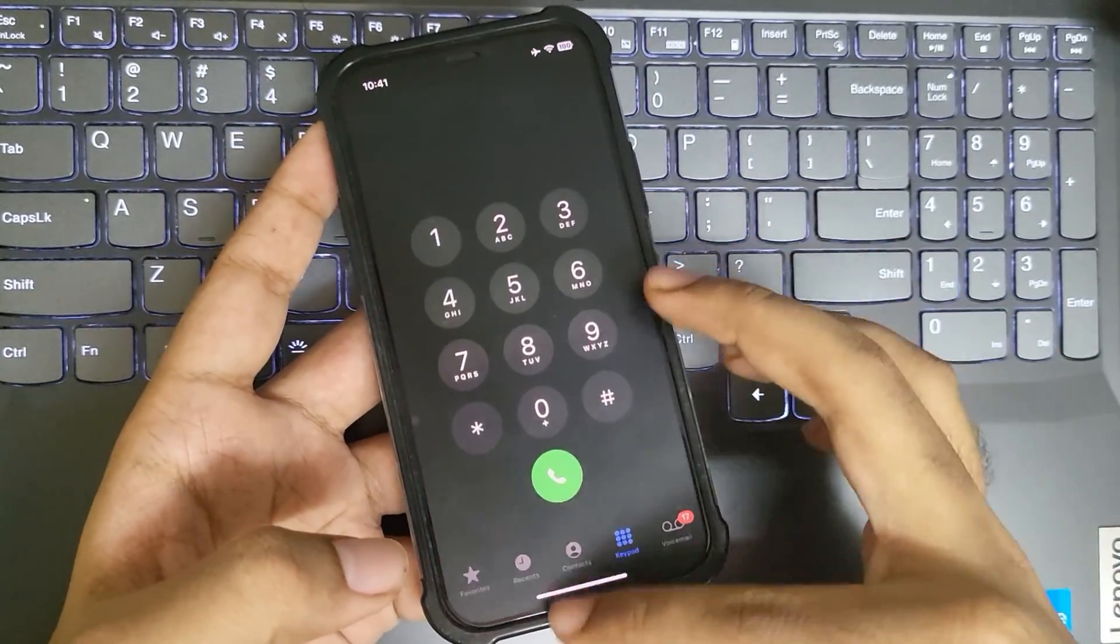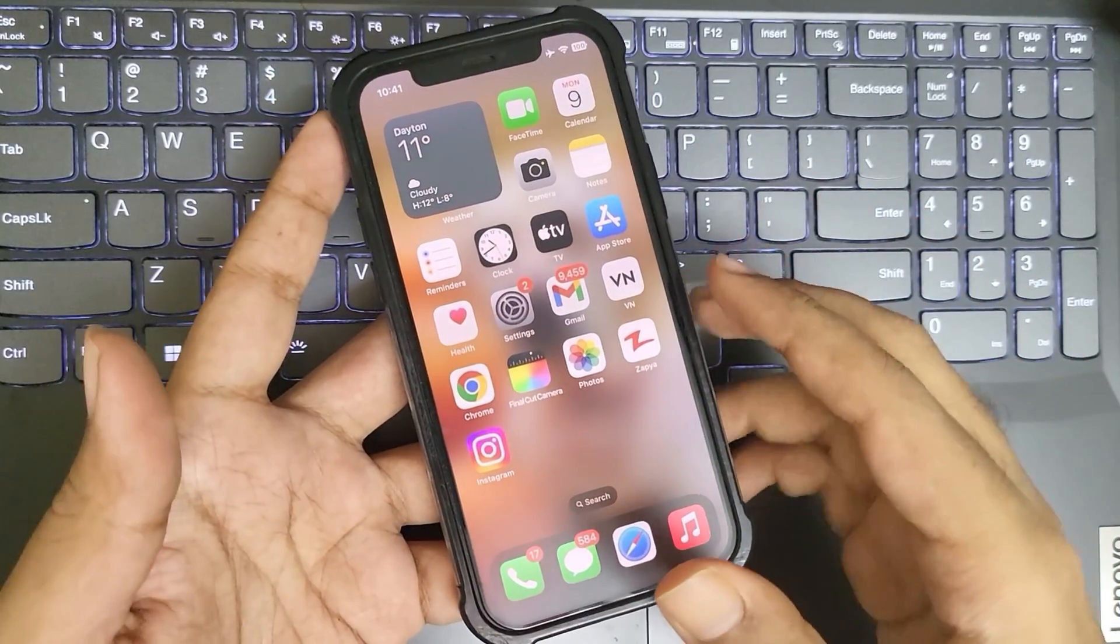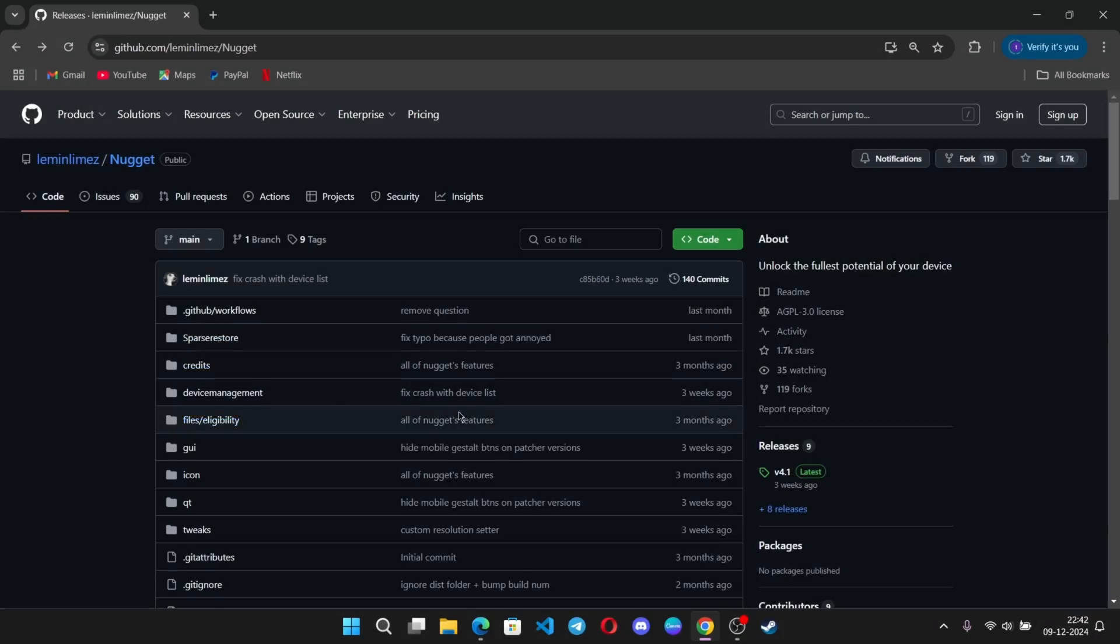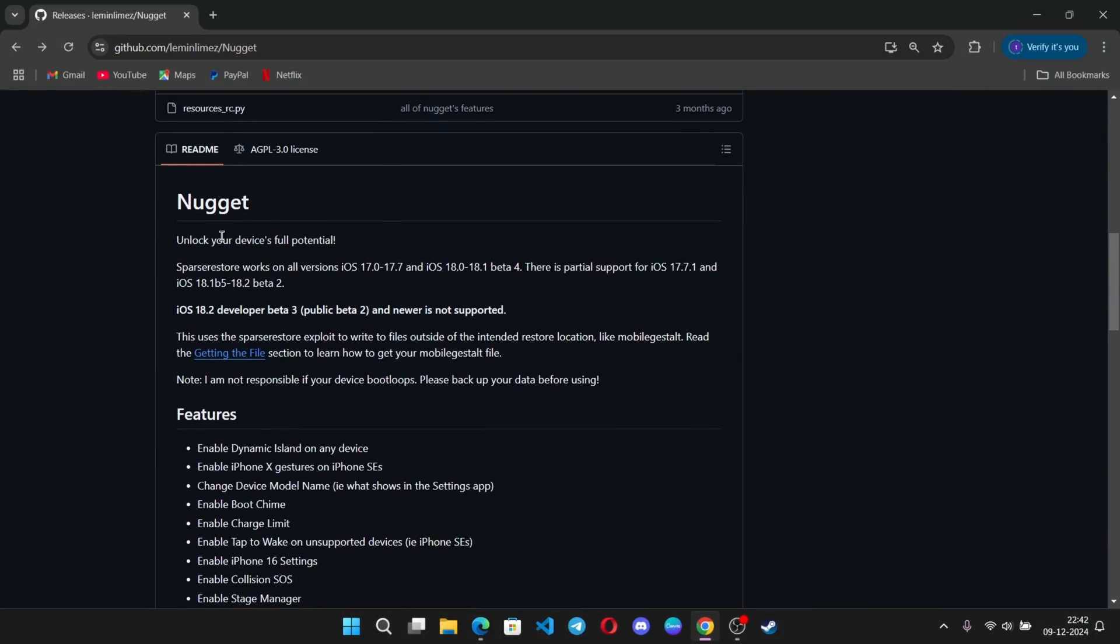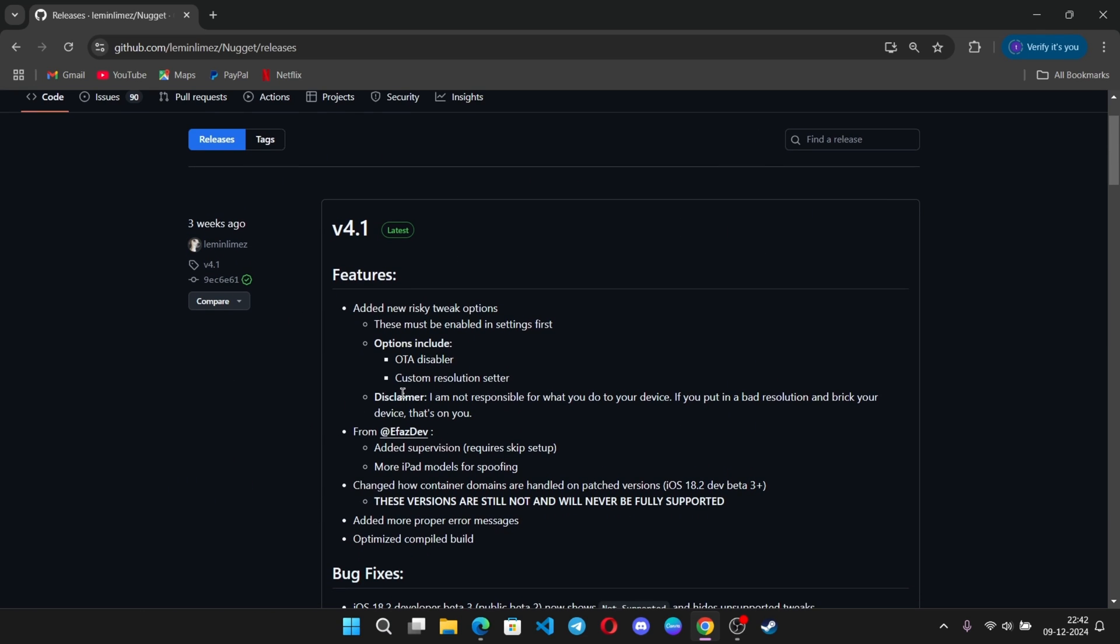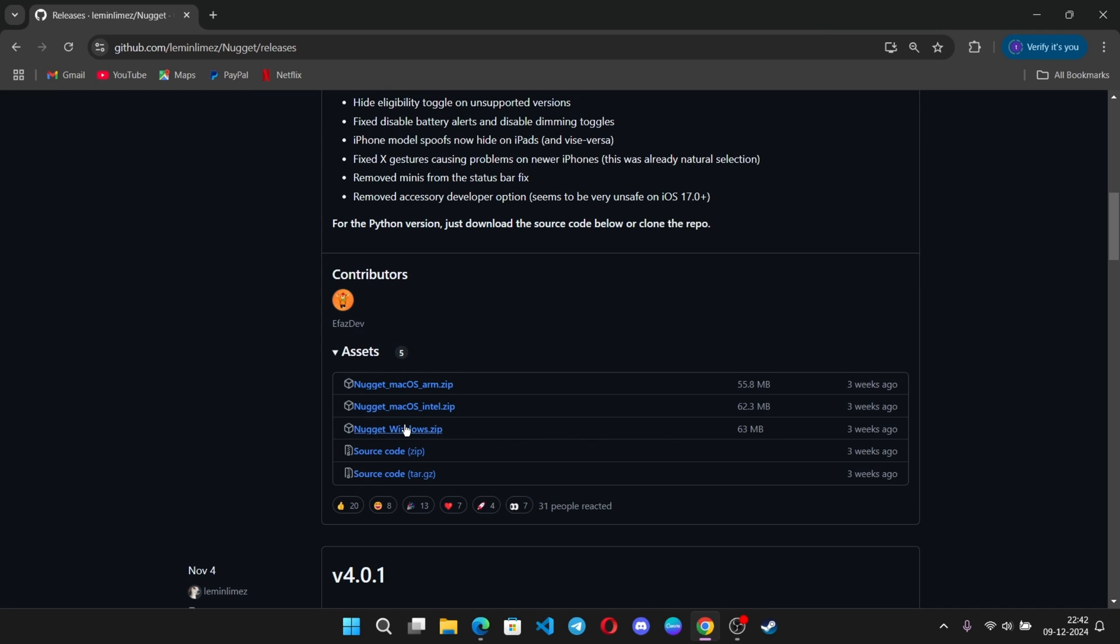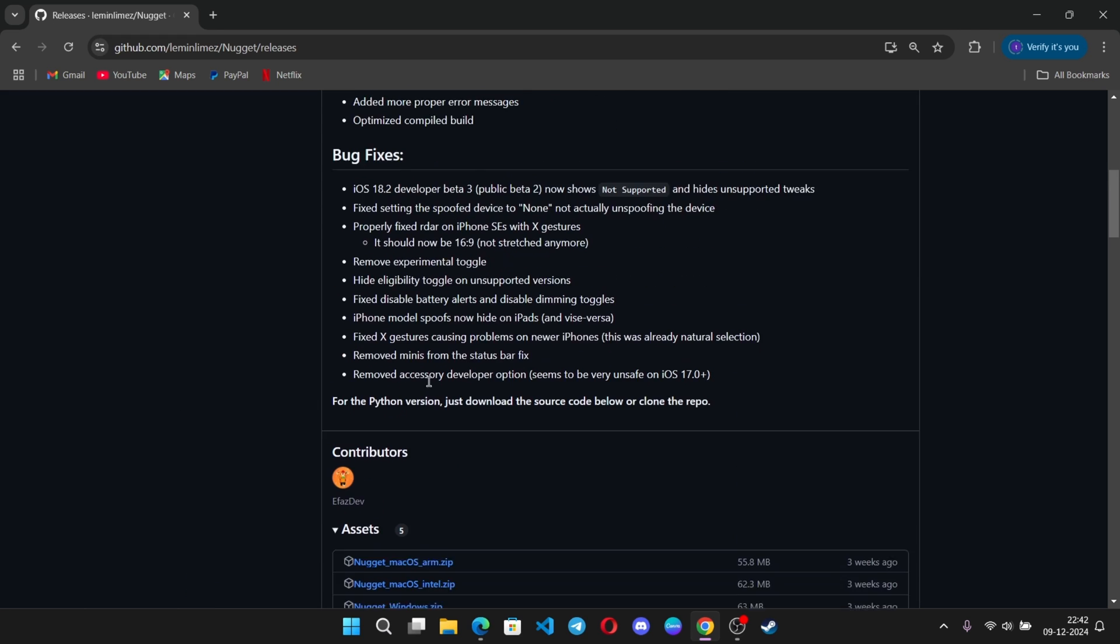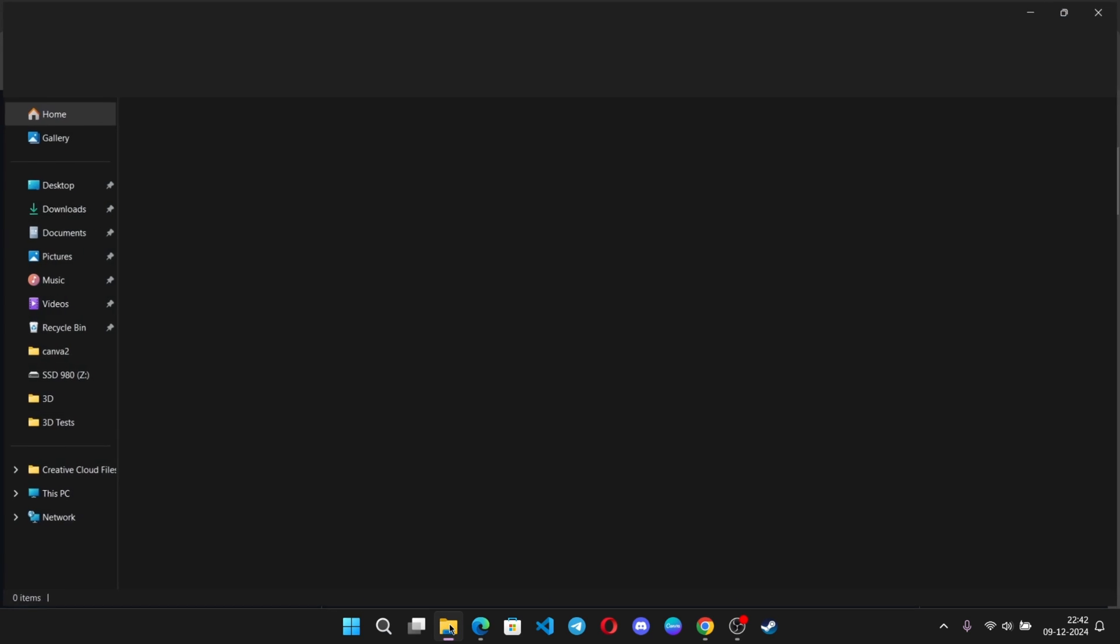First of all, you need a computer to install the dynamic island. Before using Nugget, make sure you have already installed Python and iTunes to run the Nugget app. Download the Nugget file tailored to your system, like Mac with ARM support such as M1 chip or later, Mac Intel versions, or the Windows version which we're currently using.